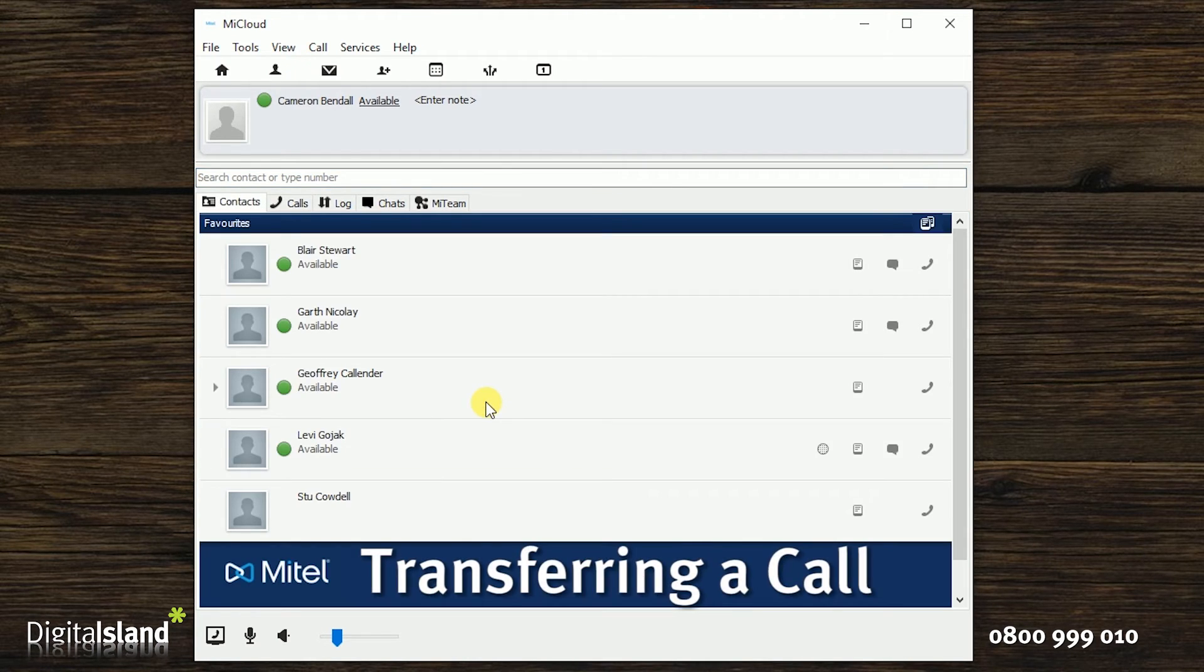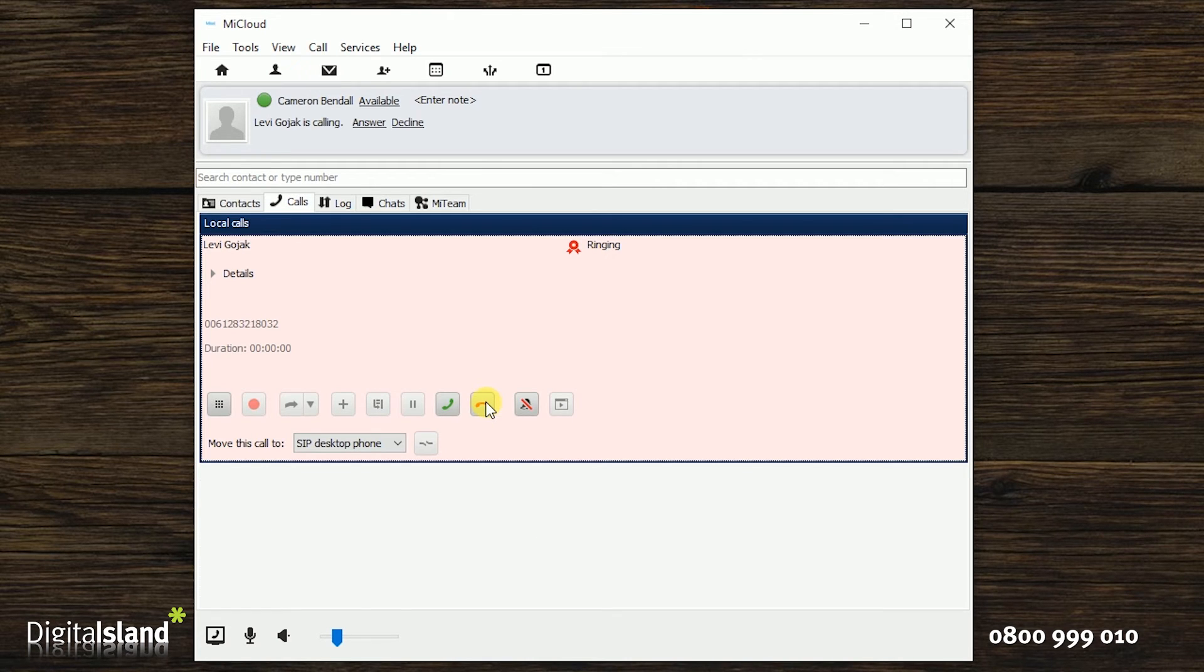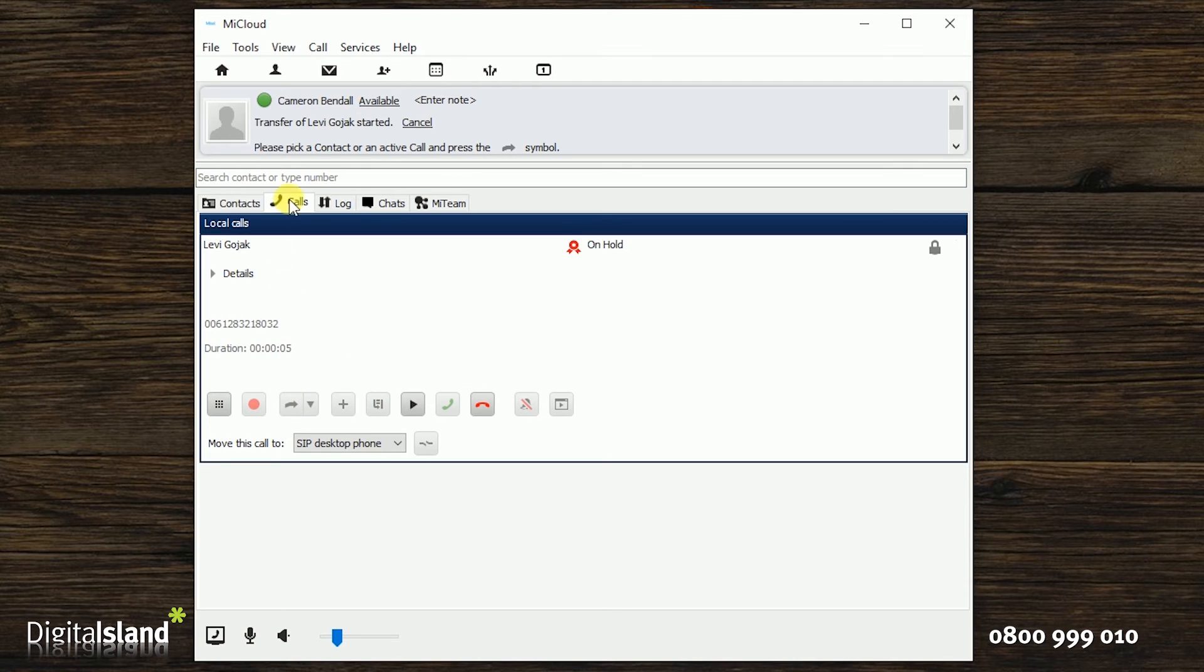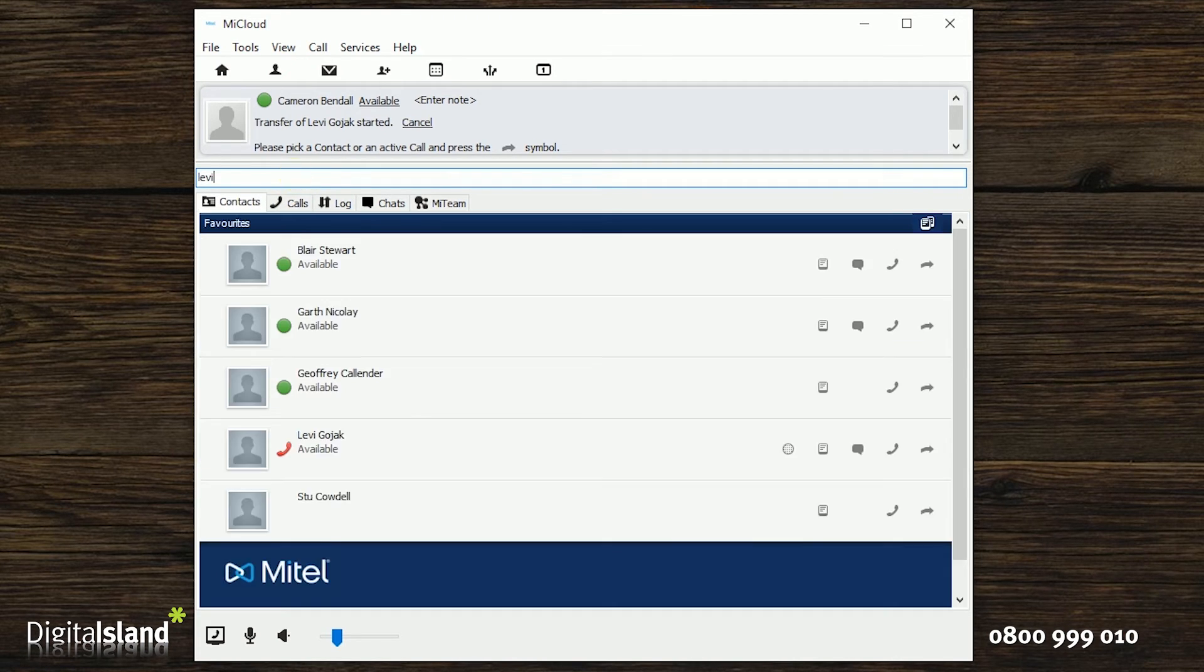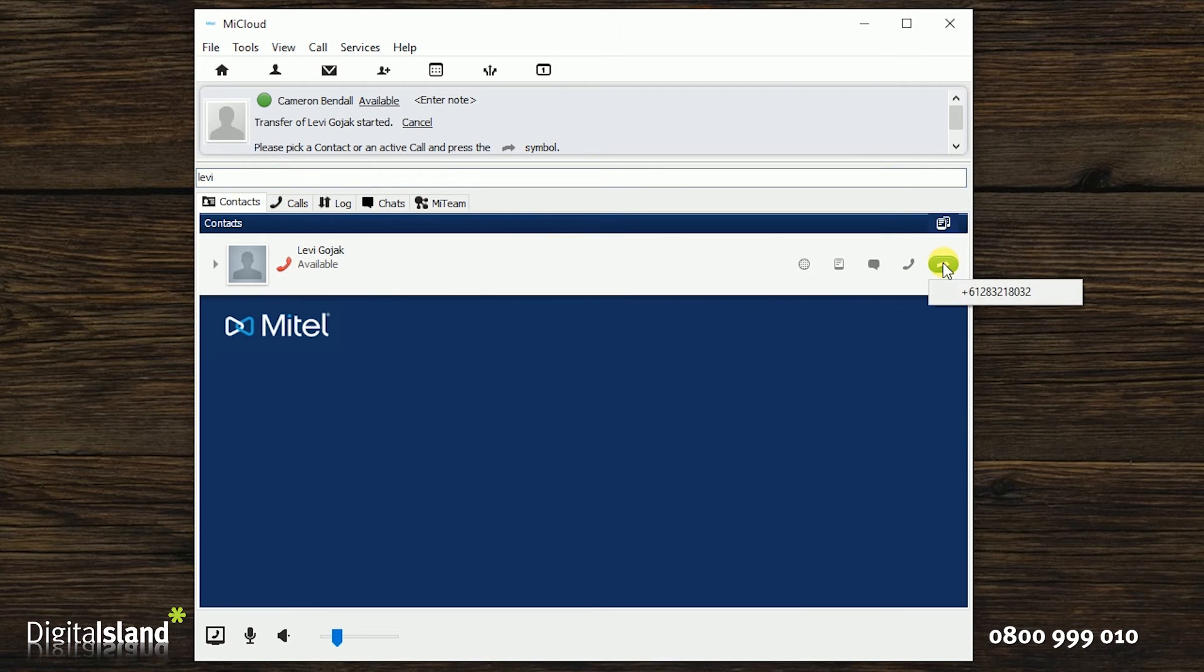Now, on to transferring a call. If you receive a call then want to transfer that call to someone else, just answer the call in the normal way, then click on the arrow in the call screen. You can then type in the name of the contact that you want to transfer the call to, then click on the arrow beside their name and lastly click on the number you want to transfer to.